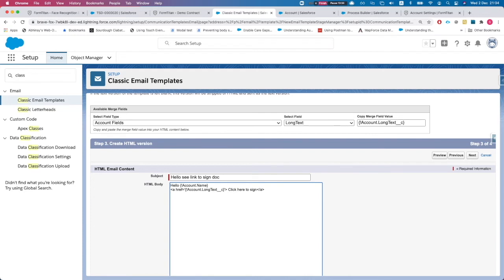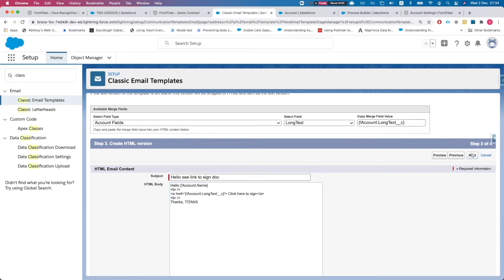In a real template you'd use divs and much nicer styling, but just to demonstrate: add a couple of line breaks and a "Thanks" closing. Hit Next.